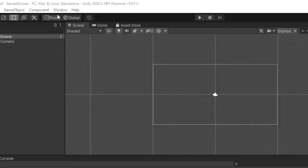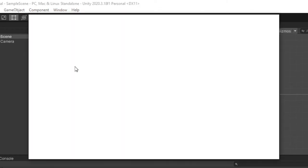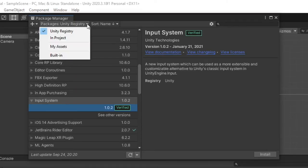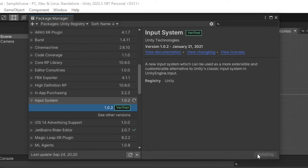To install the new user input package, click window, package manager, select the package's dropdown, choose Unity registry, find input system, then click install.